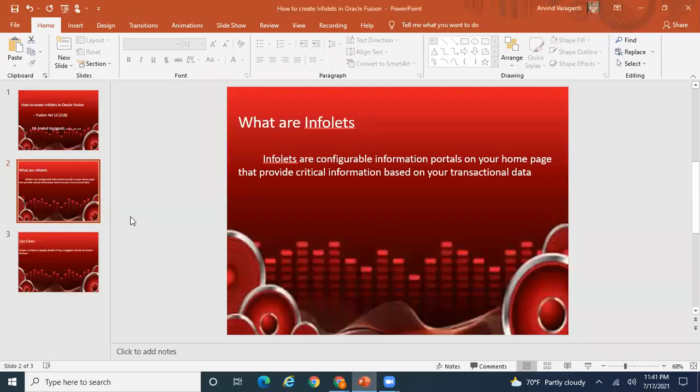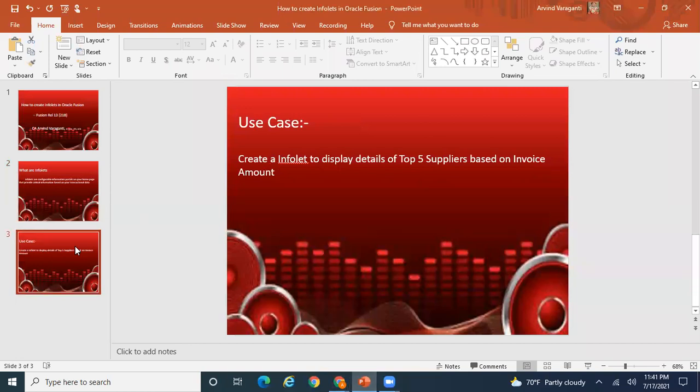My use case is to create an infolet to display details of the top five suppliers based on invoice amount. On a daily basis there are many AP invoices created in the system, so whenever I log into Oracle, my infolet should pick up the top five suppliers based on invoice amount.